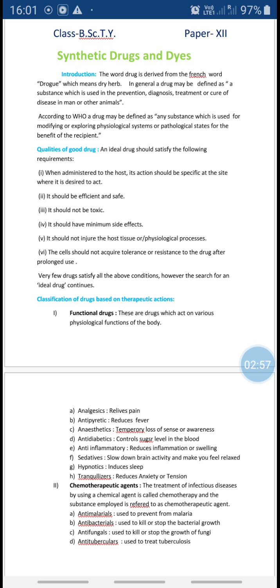Then what is a drug? In Greek language, a drug means dry herb.